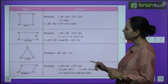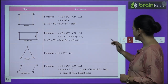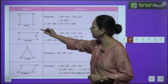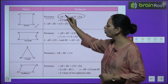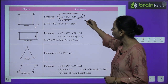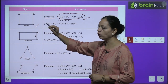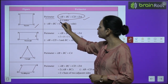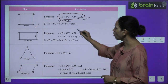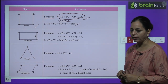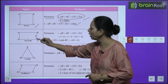For a square, each side is equal, so the perimeter is 4 × side. For a rectangle, opposite sides are equal — there are two lengths and two breadths — so the perimeter is the sum of all four sides: 2 × (length + breadth).